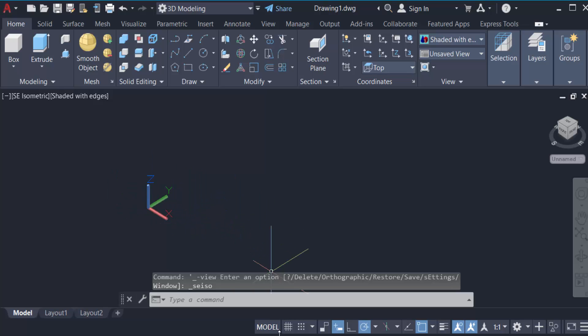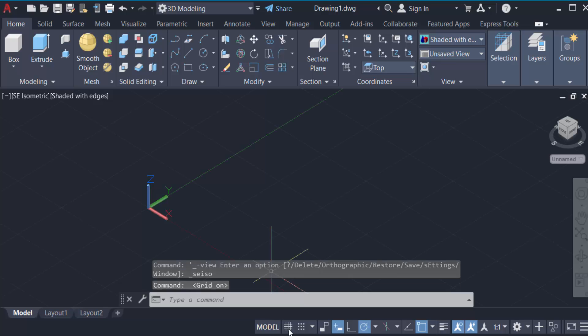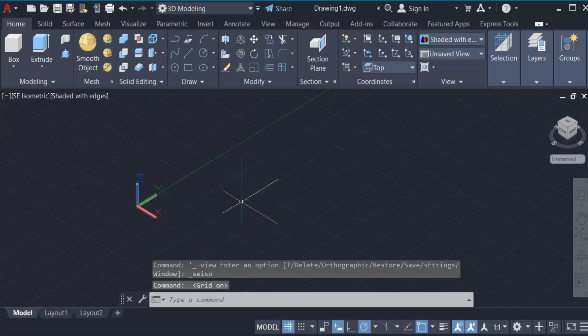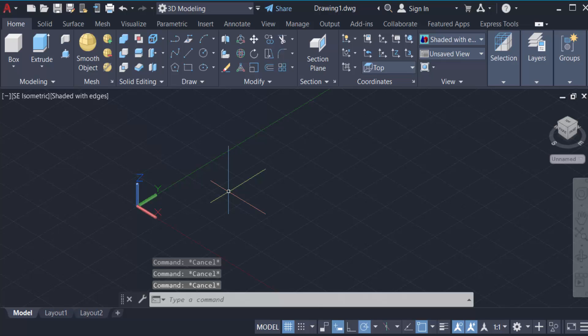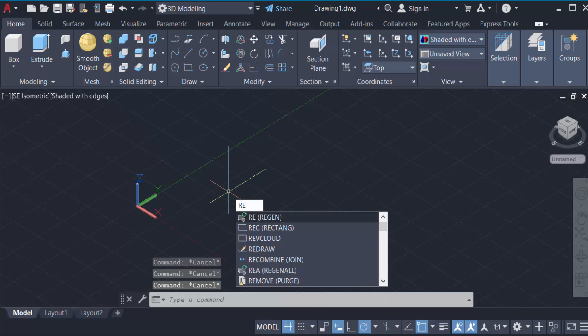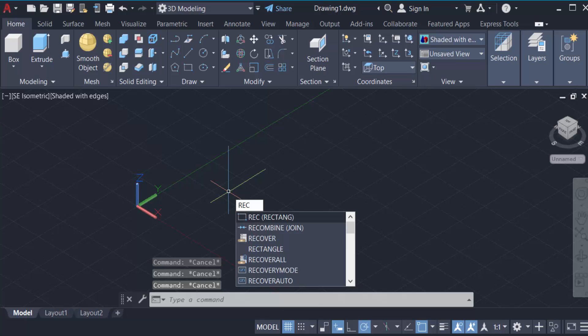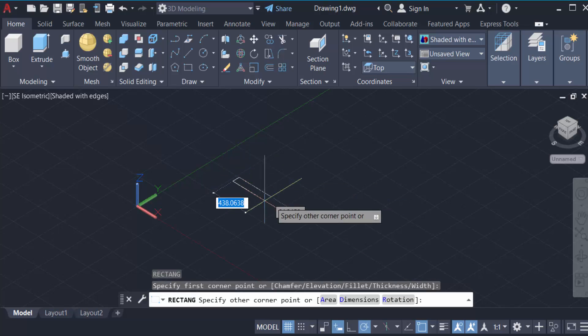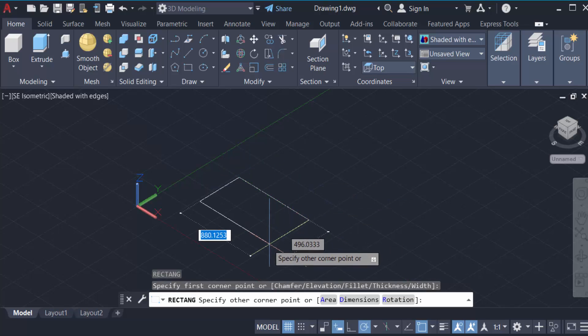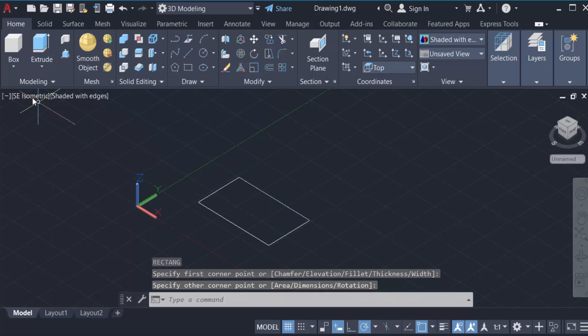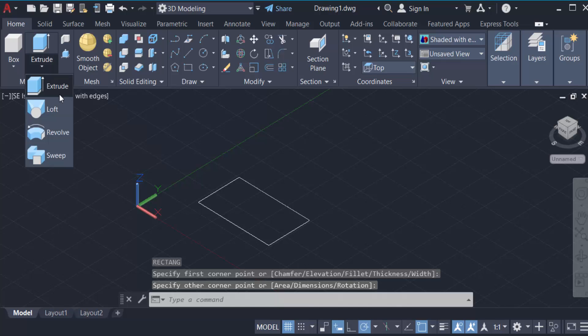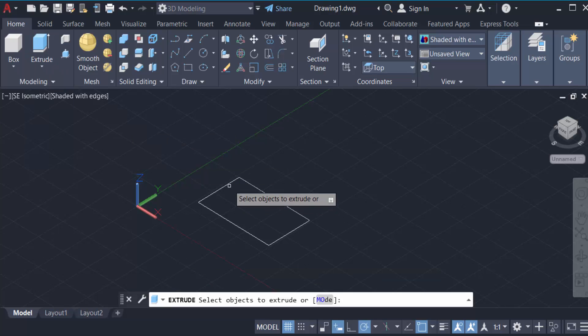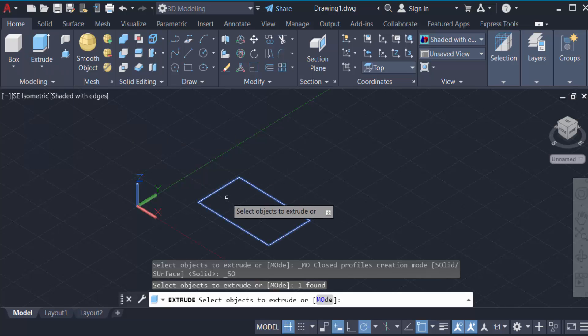Just see on this when you have to create any object like a rectangle. Just go here in extrude, extrude this.